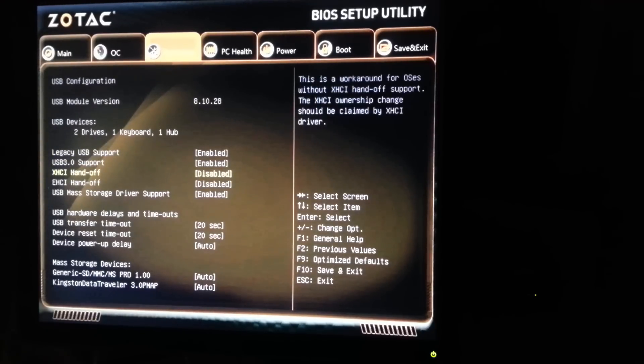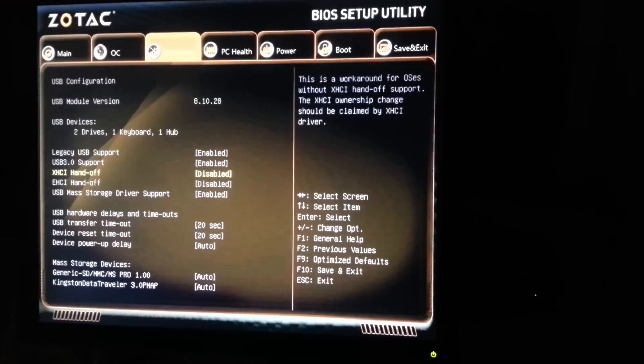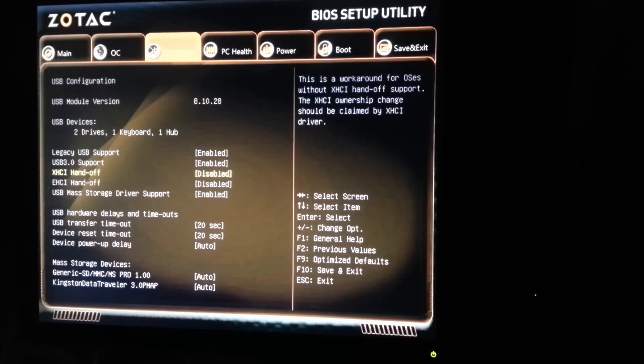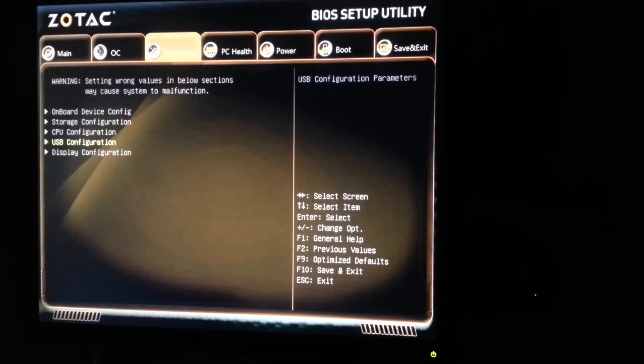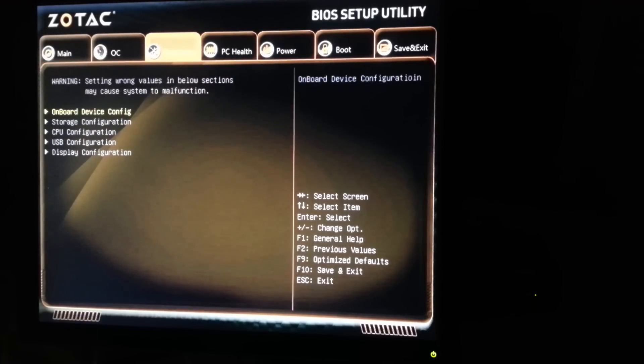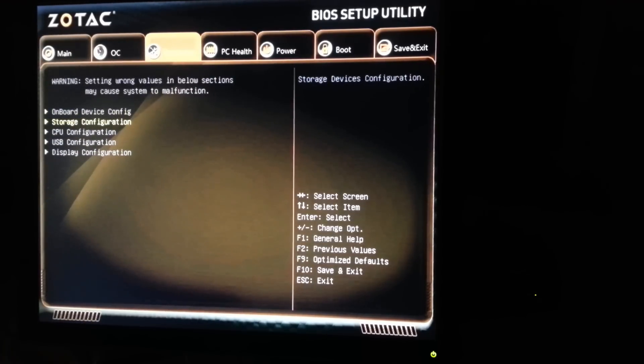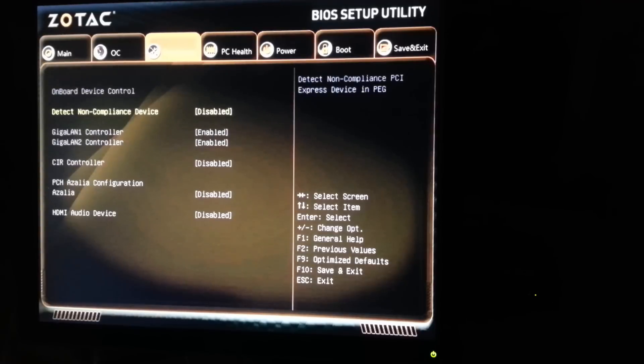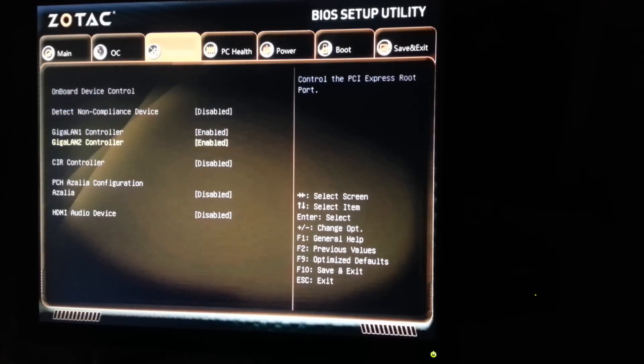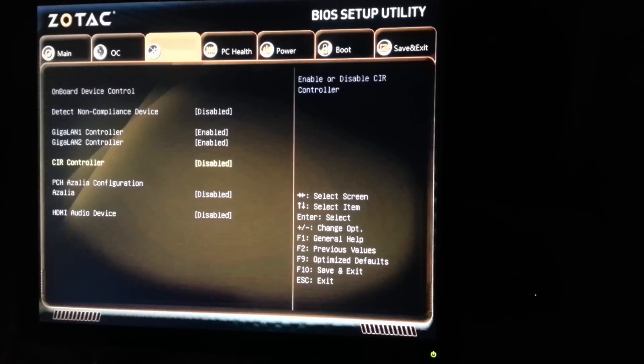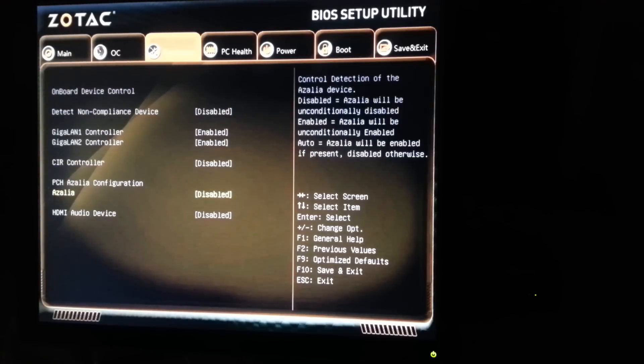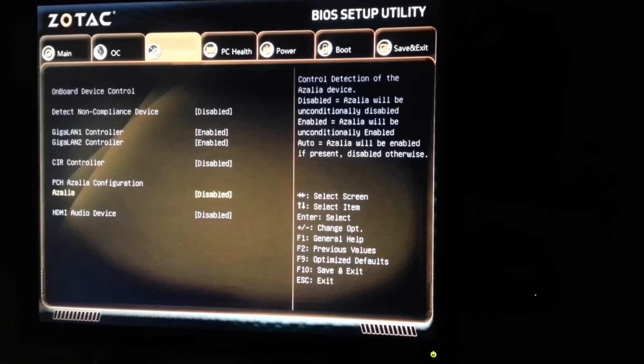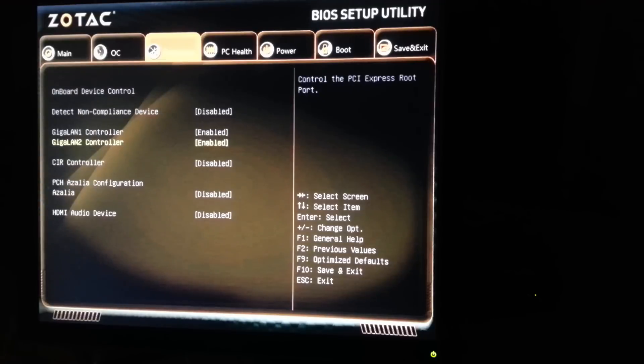I've had to disable the XHCI. That was just getting stuck during the installation process when it was trying to detect USB devices. And the other thing I had to do was, let's just take a look here. Yeah, I disabled anything that I didn't really understand here. The CIR controller, I'm not sure what it does. This is Azalea, not sure what it does also.